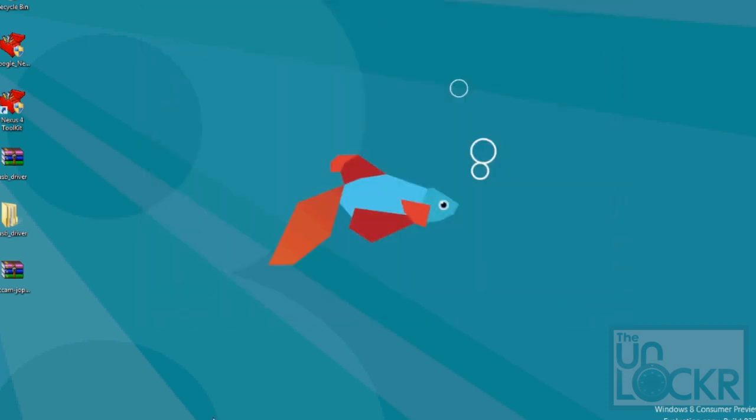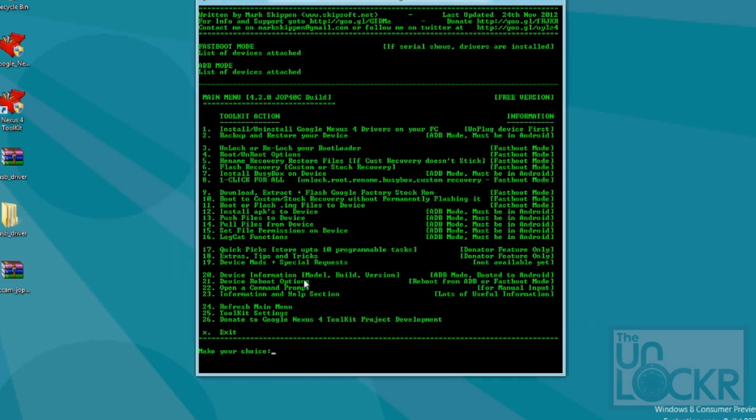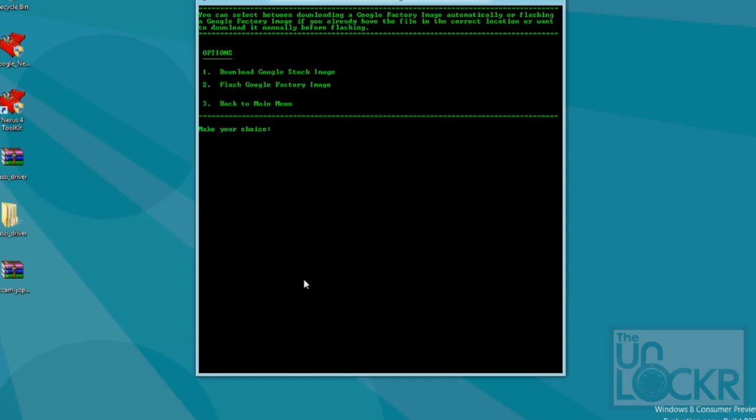Then, you can go back to the Toolkit, and we can go to download, extract and flash Google factory stock ROM again, hit enter.